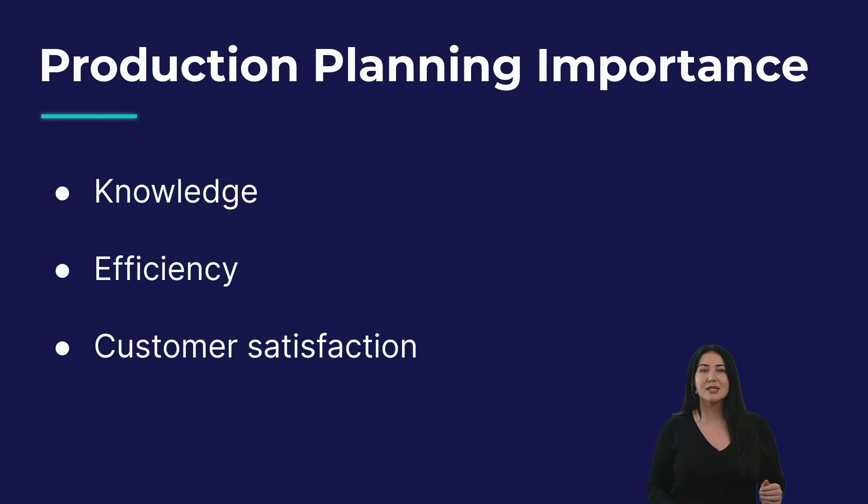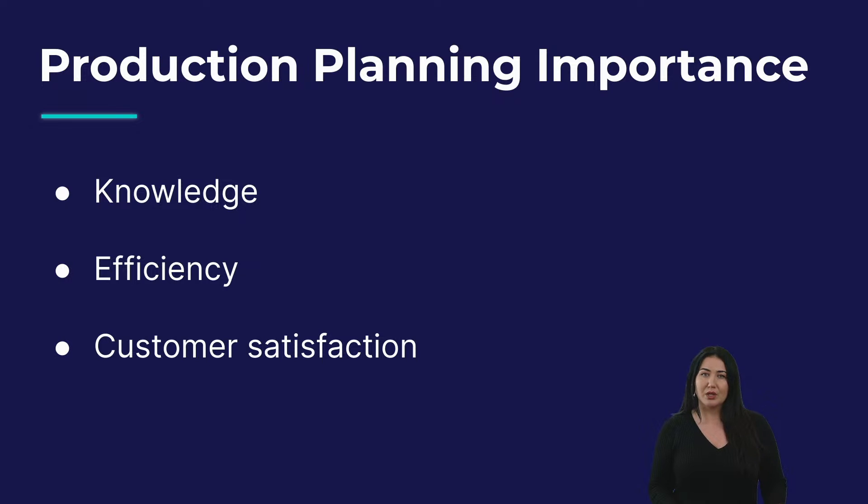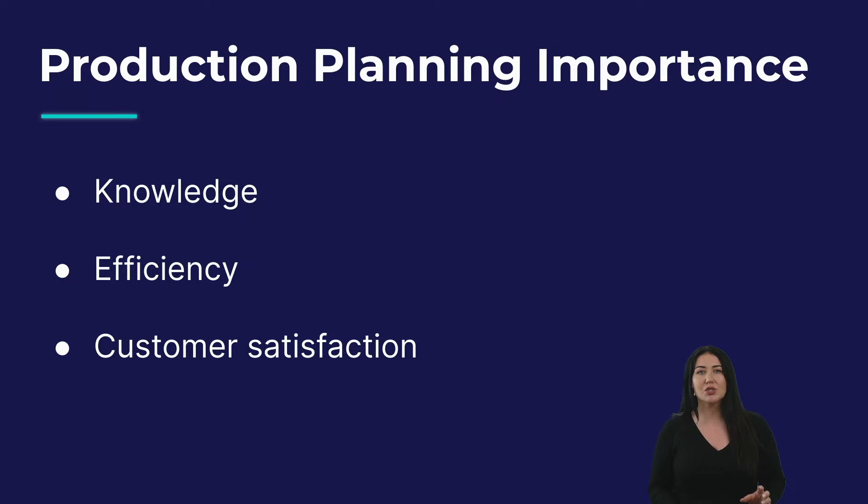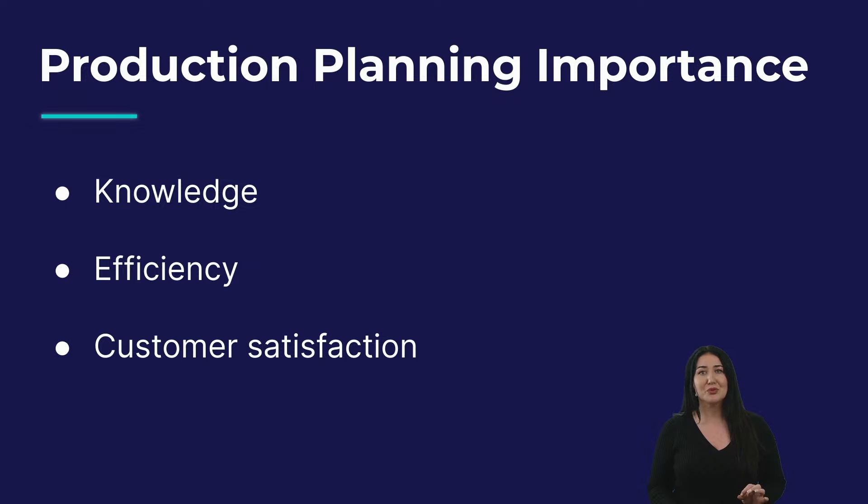The second one is efficiency. Detailed production planning reduces bottlenecks, and this helps minimizing cost. It also helps ensuring a high quality of a product, and it keeps your expenses on budget, which, let's be honest, is always important.